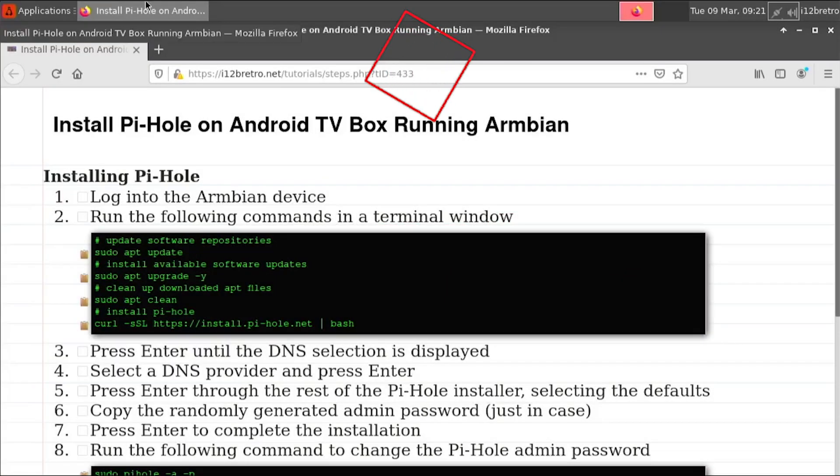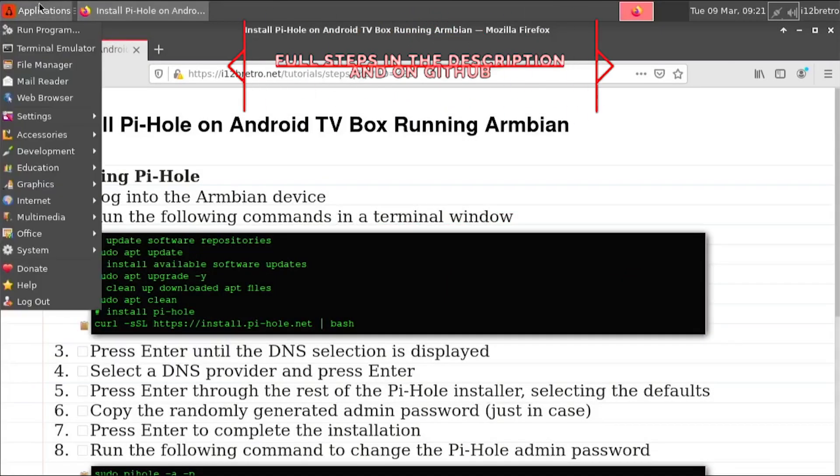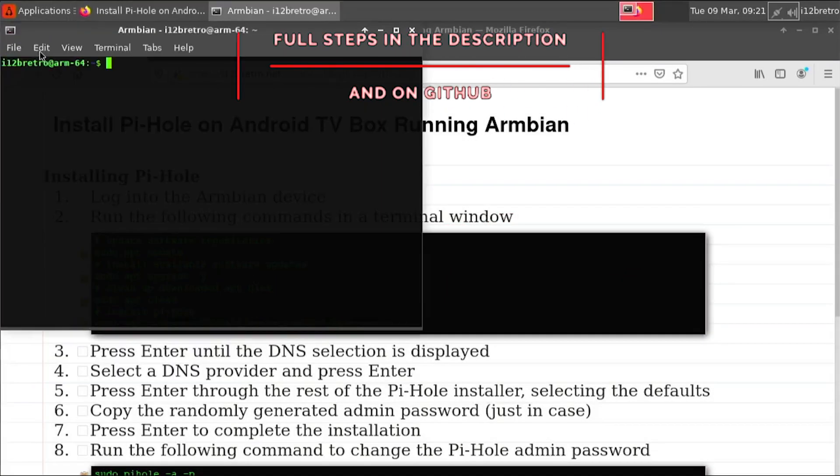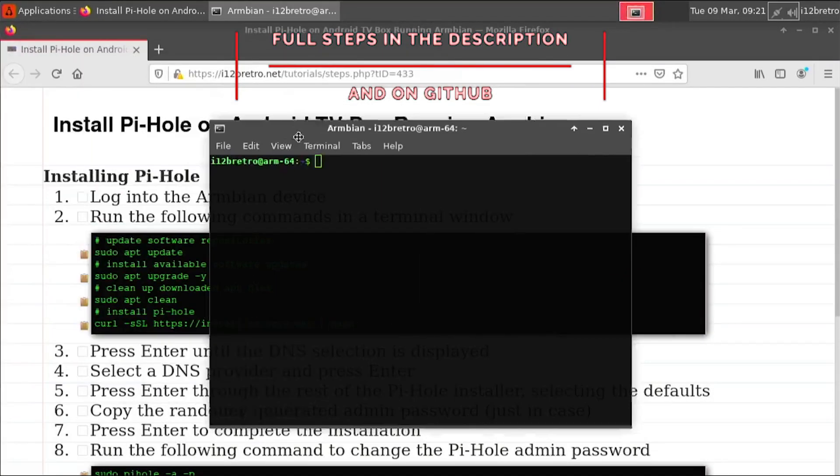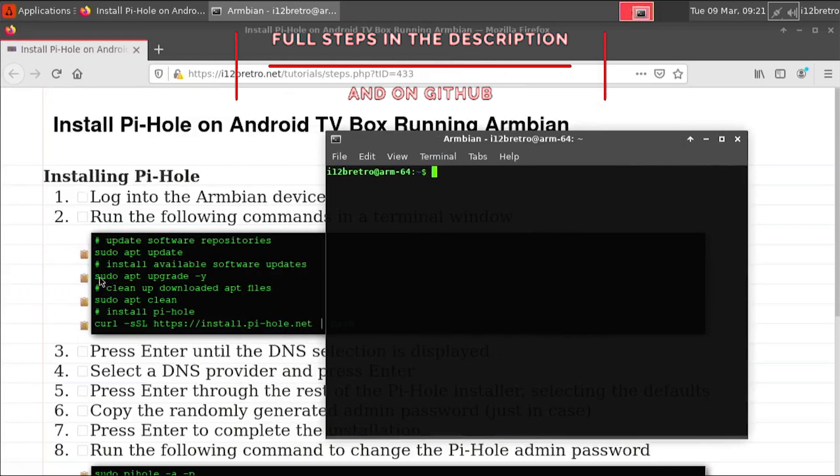Hey everybody, it's iWantToBeRetro. Today we're going to take a look at installing Pi-Hole on Armbian.